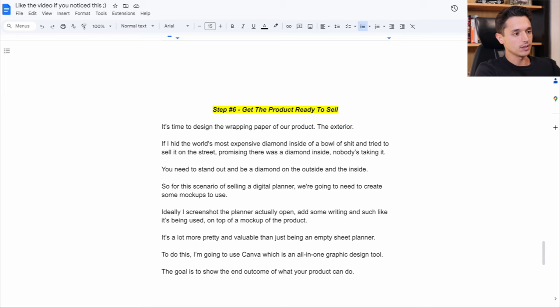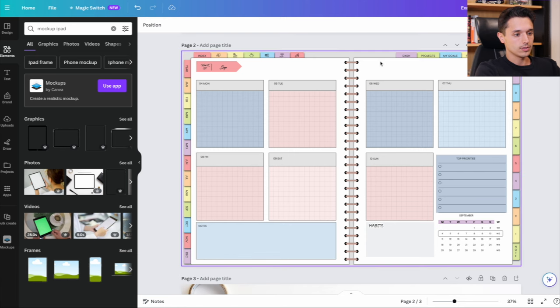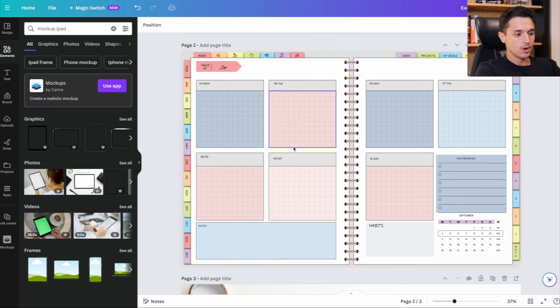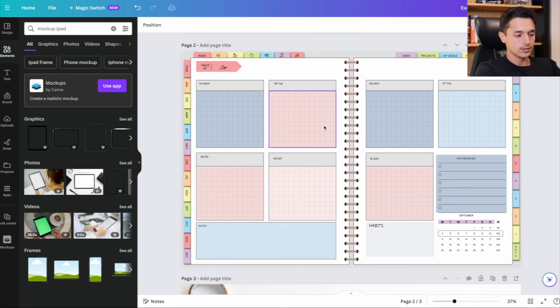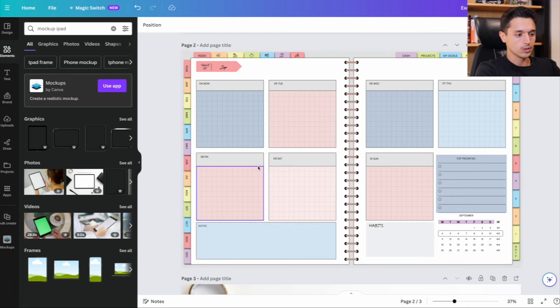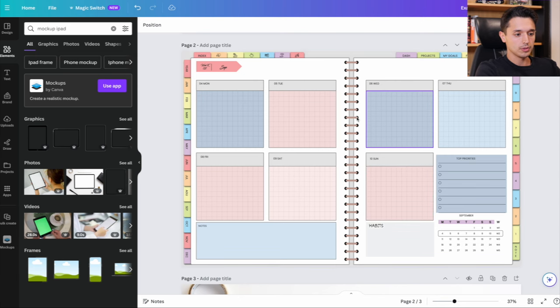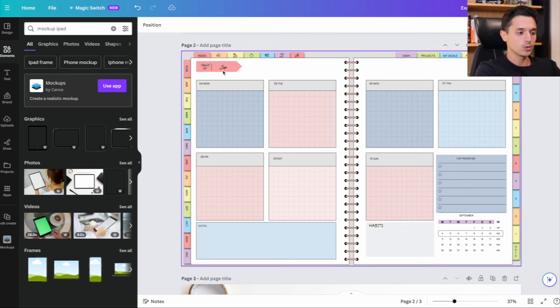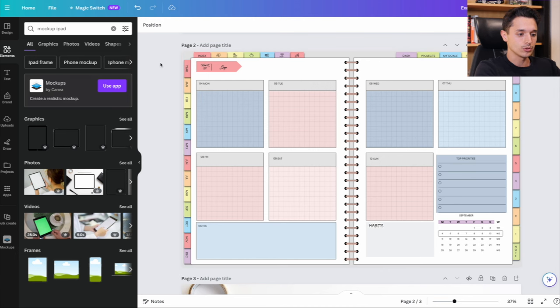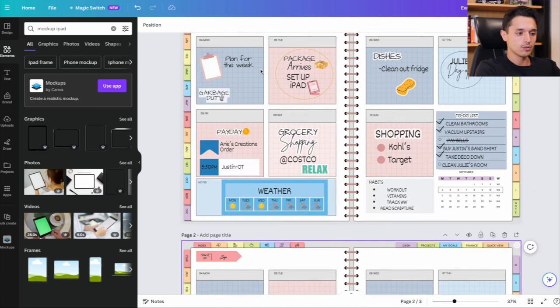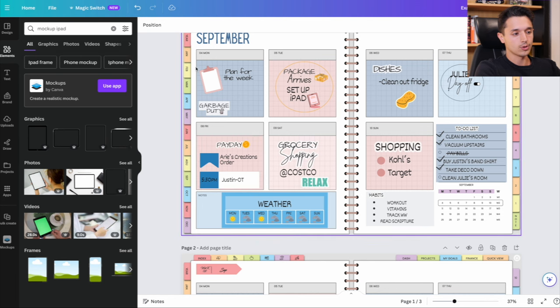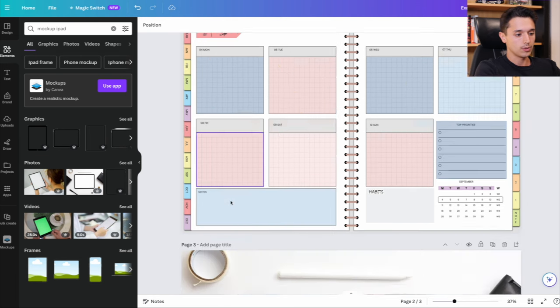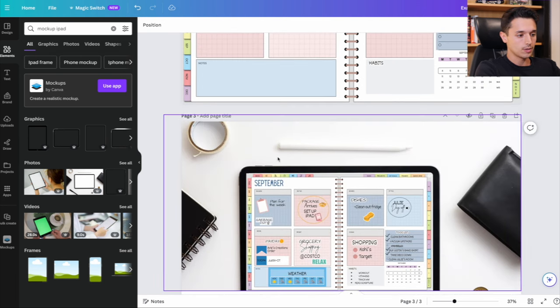But for me, what I'm trying to do here is show that my product as an end outcome, like this is what it could look like. It doesn't have to be this boring old digital planner that you have to do all the work. This is what it looks like if you're actually using it and getting results with it. And then once you do that, and you add all this stuff on top. I mean, this is for a digital planner example.